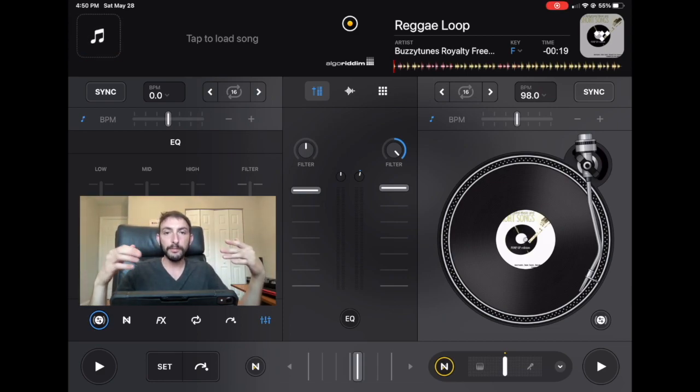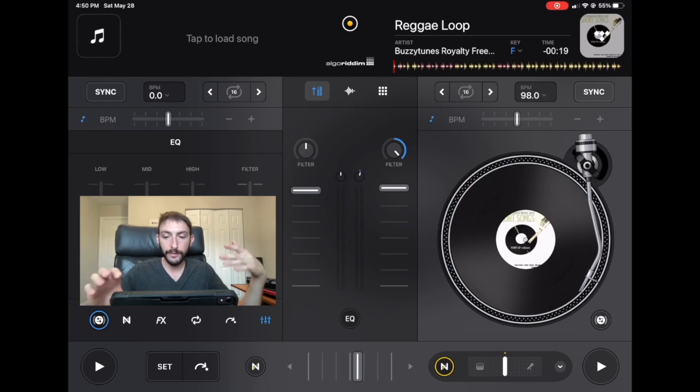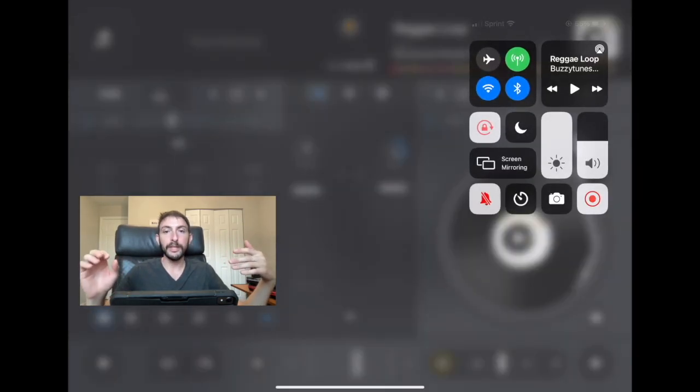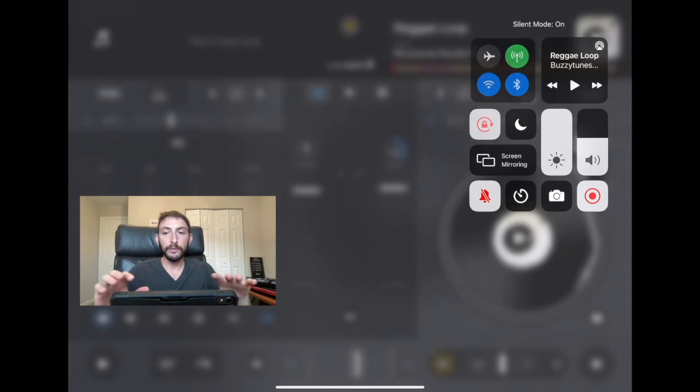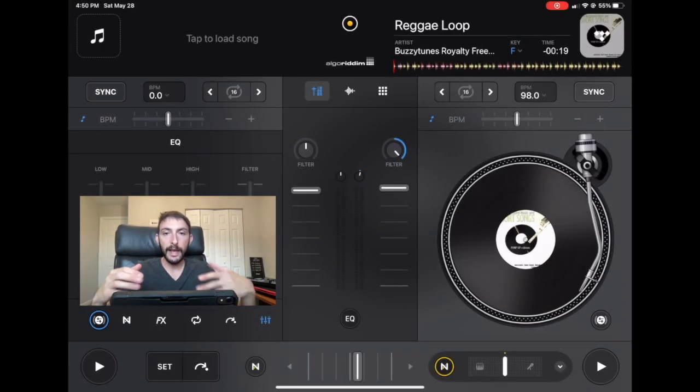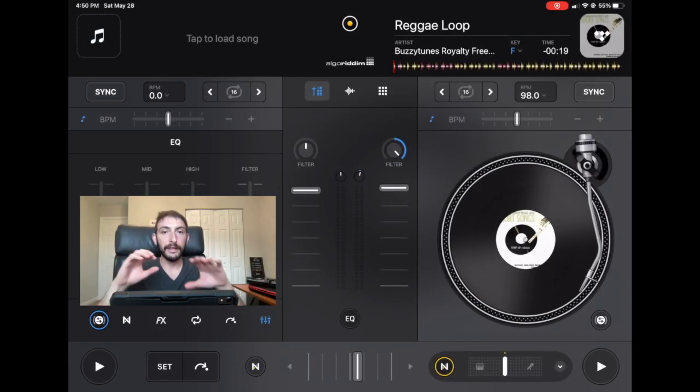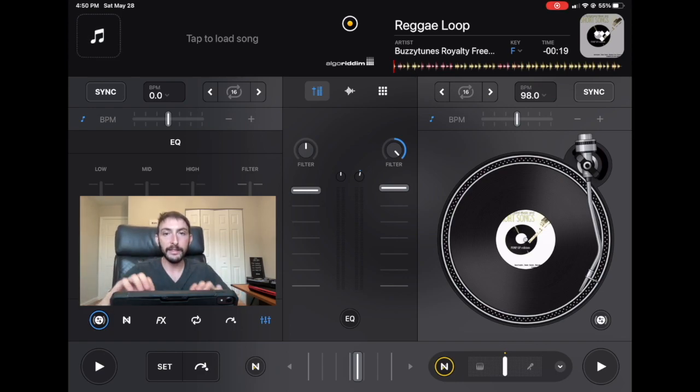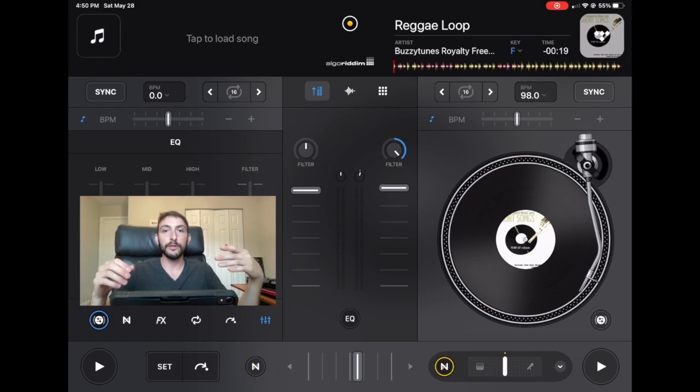So DJ Pro has it programmed that if you have your iPad on silent mode, it will still play the music and it will still play what you want to play out of the app, but any other app that's not DJ Pro will not give you the notification sound.